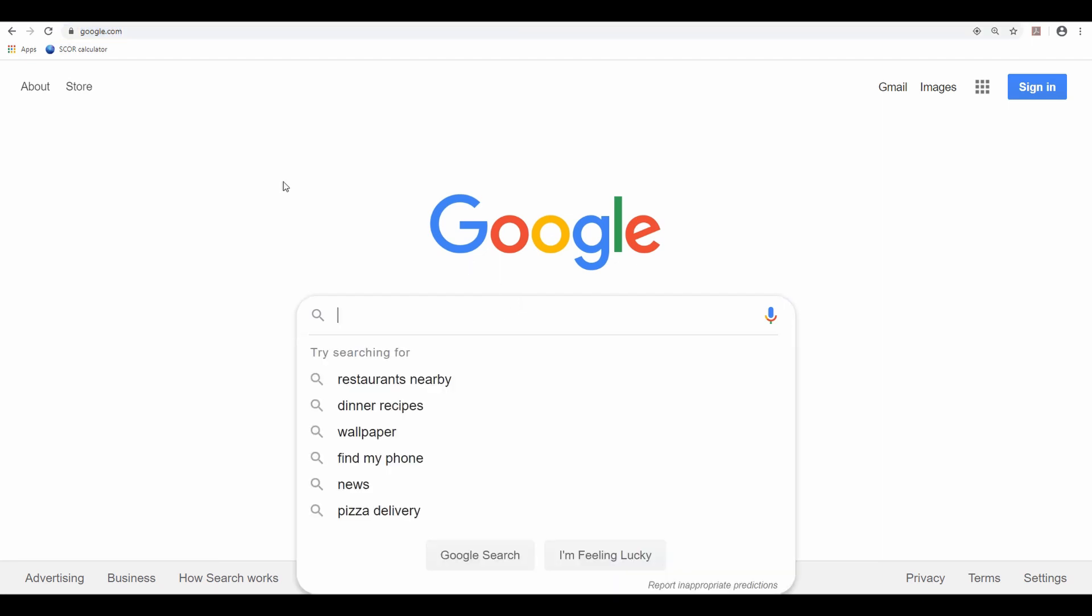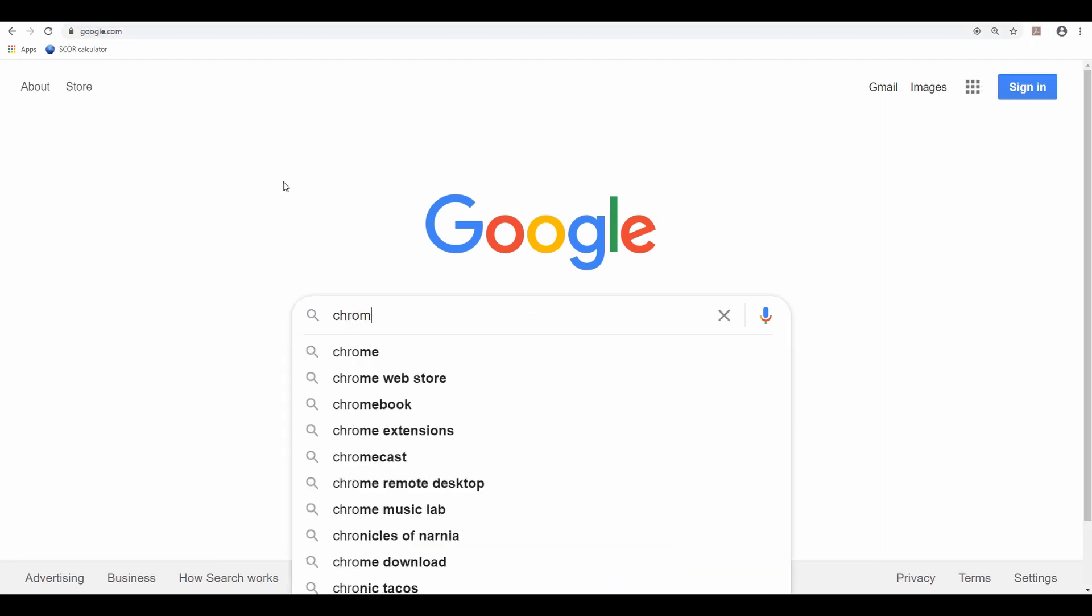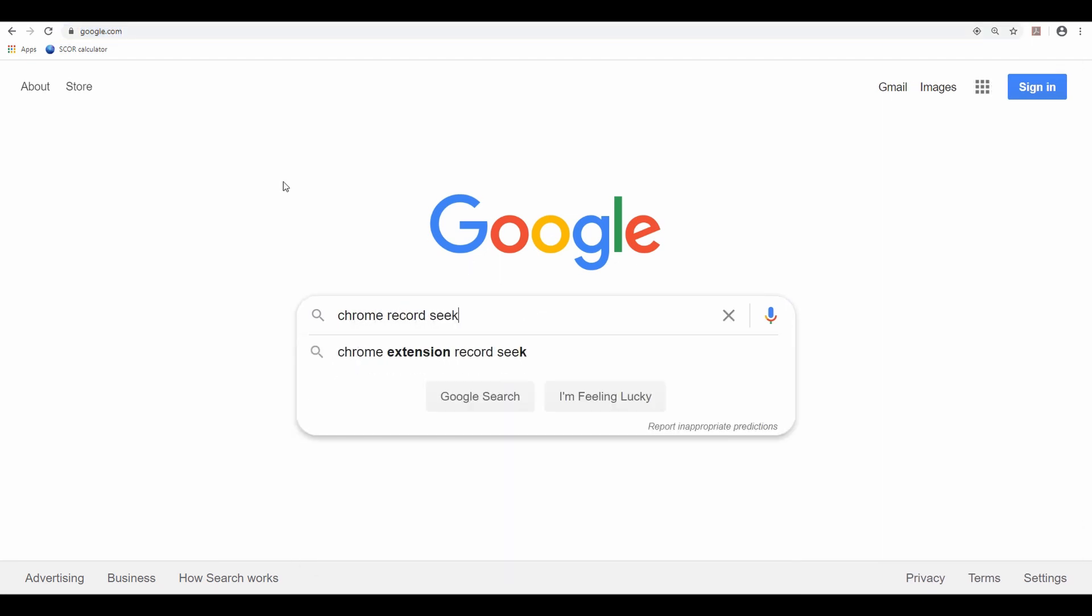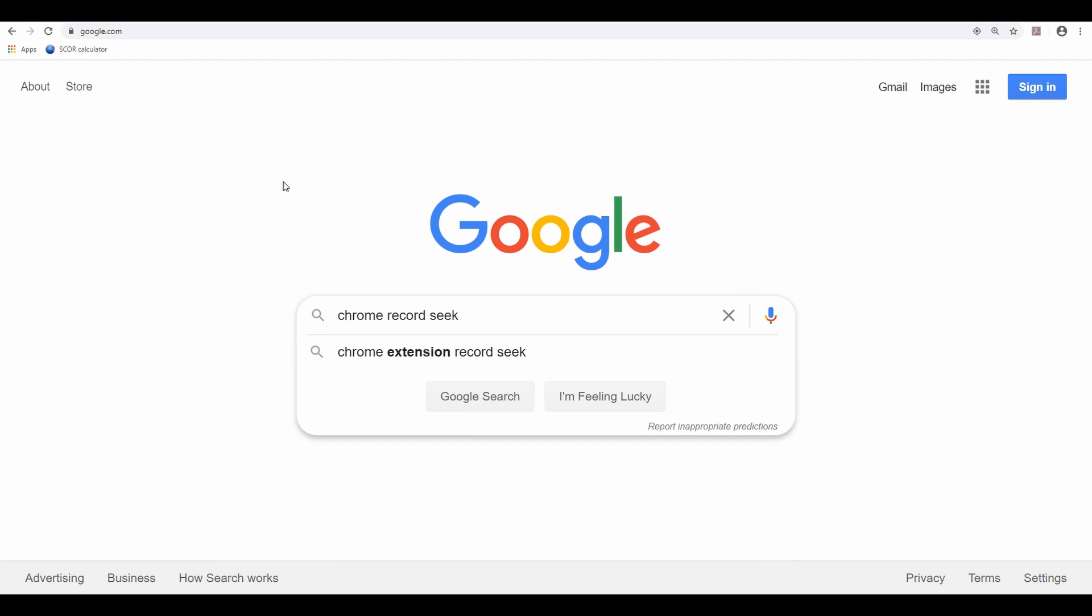So first thing, go to Google and type in Chrome Record Seek. I guess first thing is make sure that you are using Google Chrome and not Internet Explorer or Mozilla Firefox or something else.